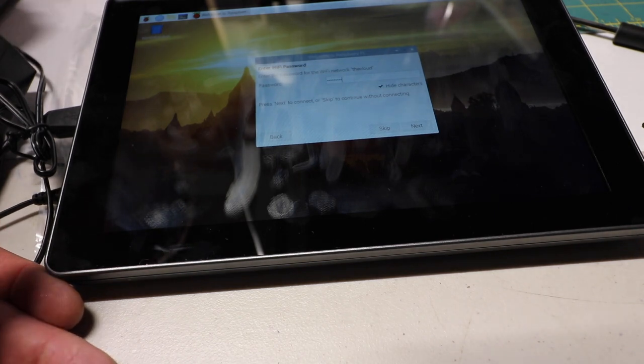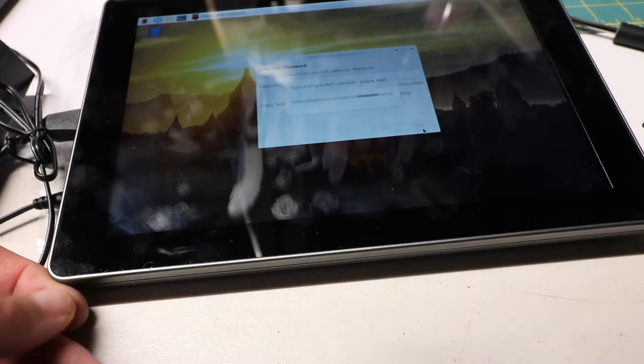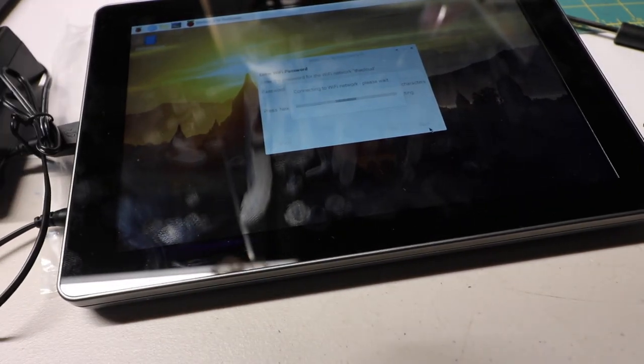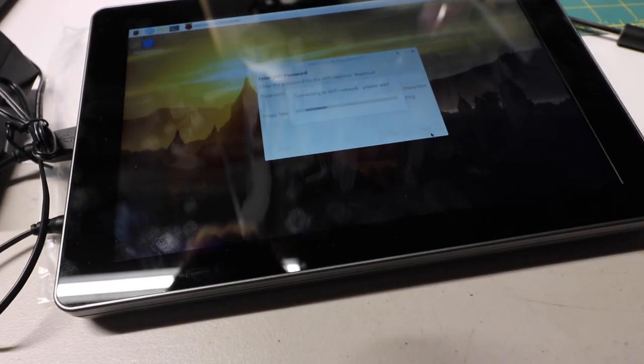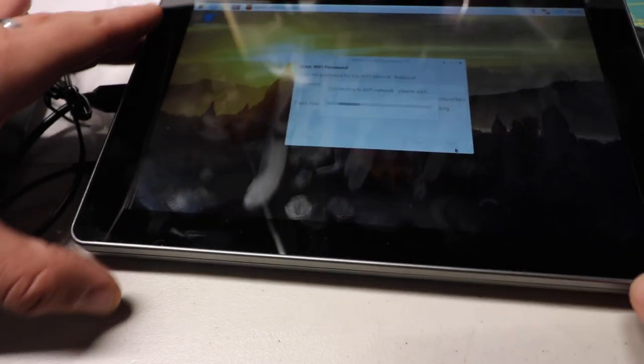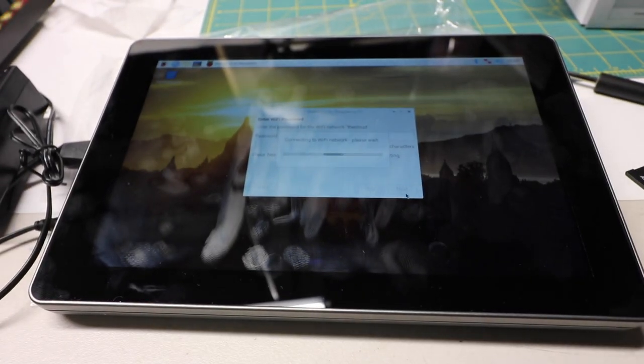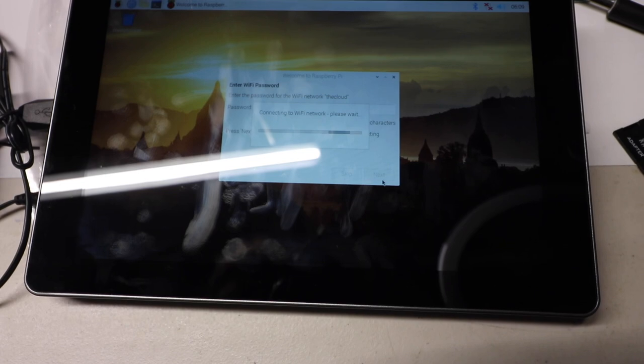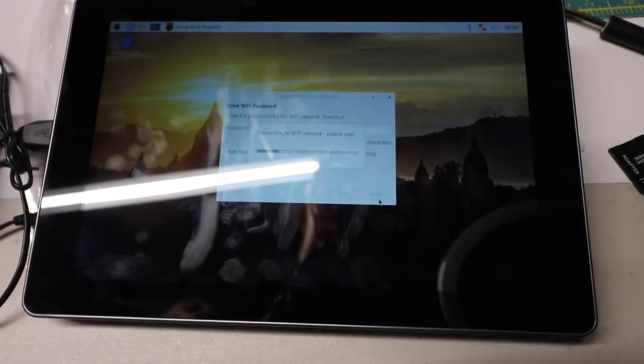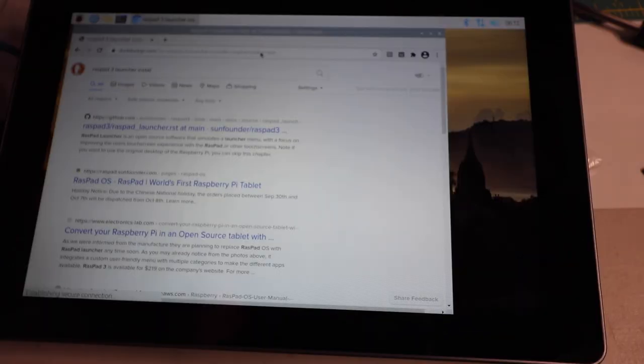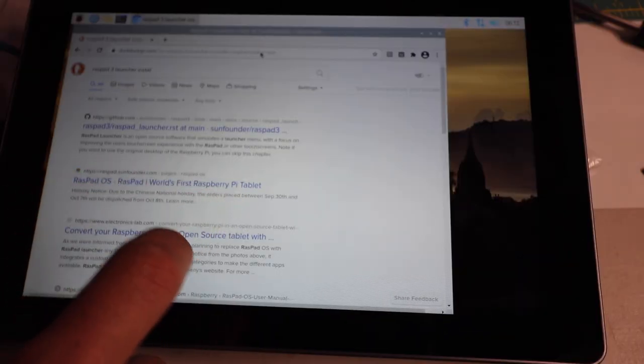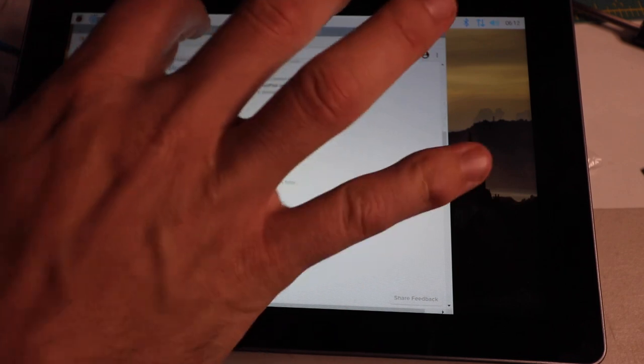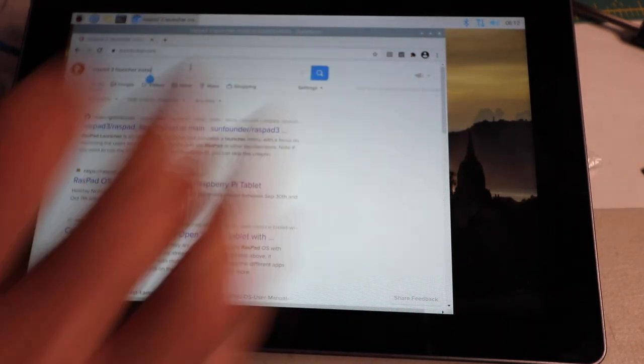They discontinued the Raspad operating system and now it's just a Raspad launcher where they use the Raspberry Pi operating system and add their own launcher on top of it. I could not for the life of me get it to work. It would just keep failing on the step where I was downloading the launcher install. I then tried the manual install where you go into the terminal and add all that stuff manually - you download the file, make a new directory, you're replacing the stock applications on the operating system, and it just would not work.